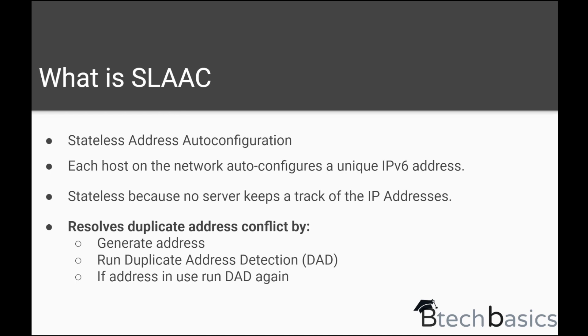So now the question might arise: how does the case of duplicate addresses and conflicts resolve? SLAAC works in this particular flow that it generates an address and then the host runs a duplicate address detection. After this mechanism, it gets to know whether the address that it had generated is a unique address or a duplicate one.